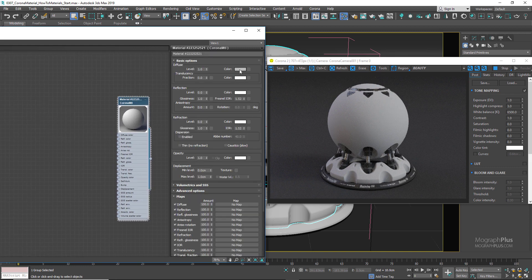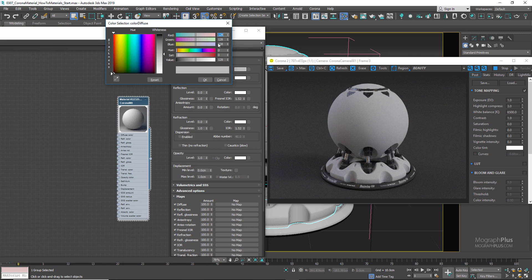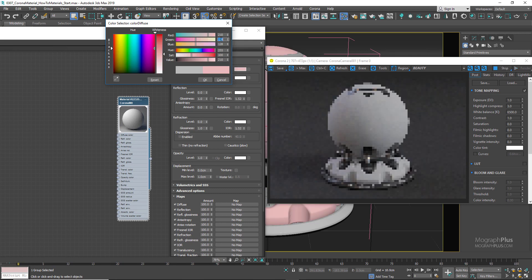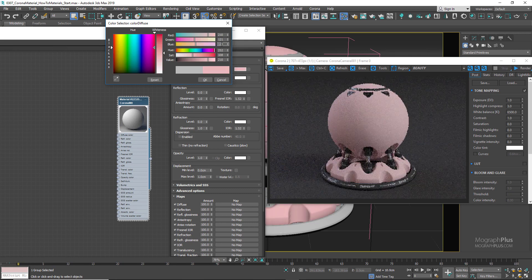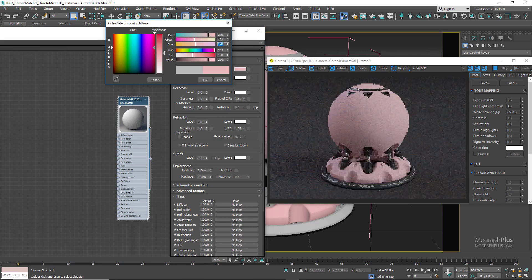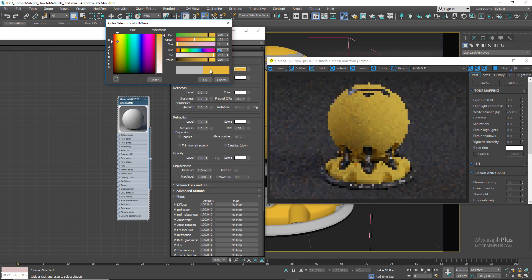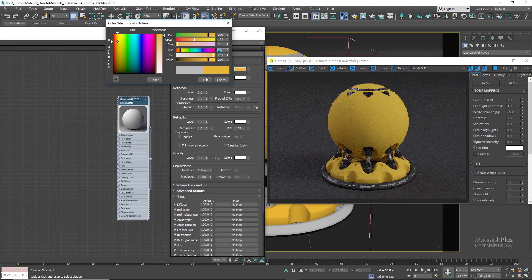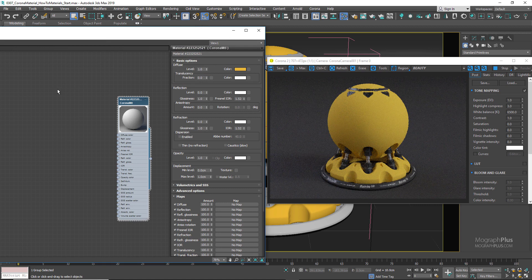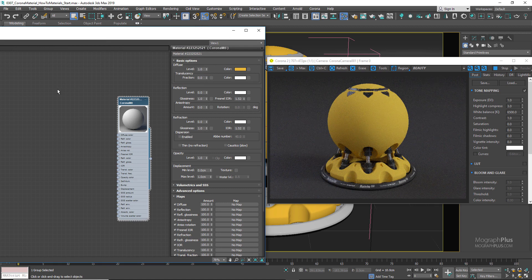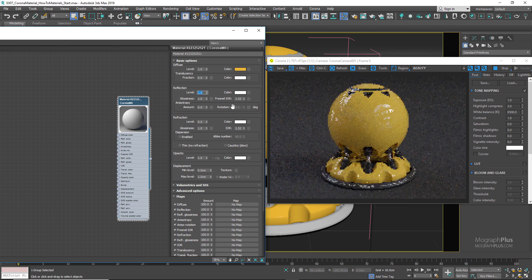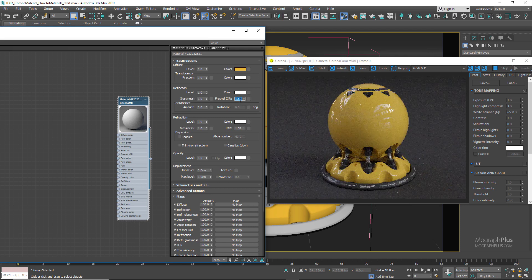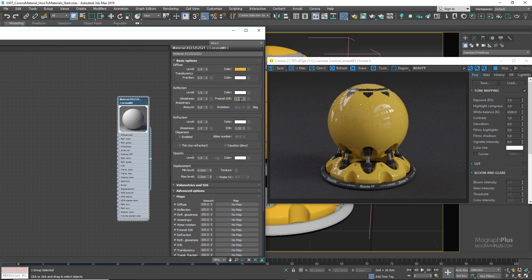As I mentioned in the reflection video a few lessons back, in Corona you can set the reflection level to 1 in almost all cases for opaque materials. Fresnel IOR for most opaque surfaces can be set to 1.5 to 1.7. Let's use 1.6 here.